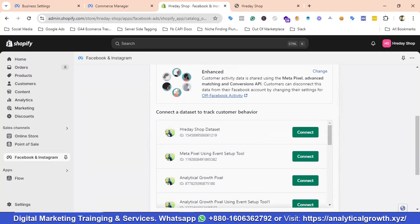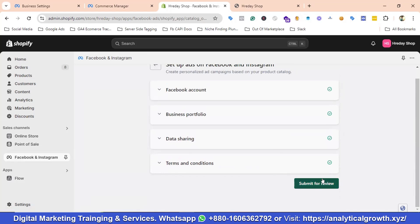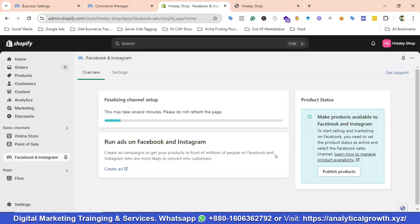I need to choose the data set, so I'll select it, click Connect, enable the checkbox, and click Submit for Review. You can see it says Finalizing Channel Setup — it is uploading the products. Just wait a little bit and don't refresh the screen while it is uploading.